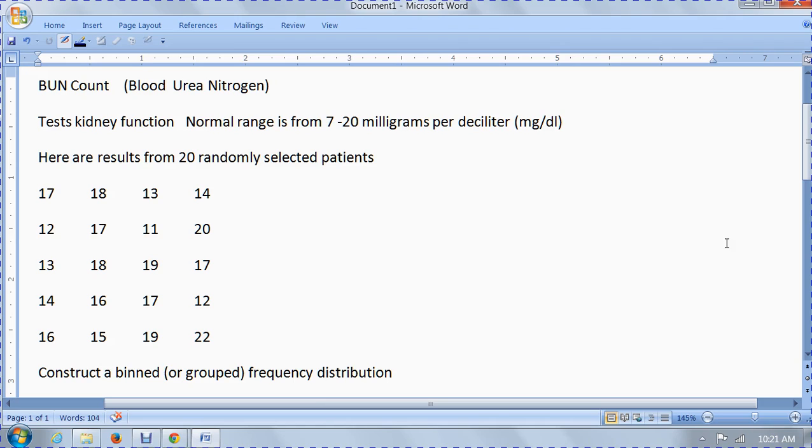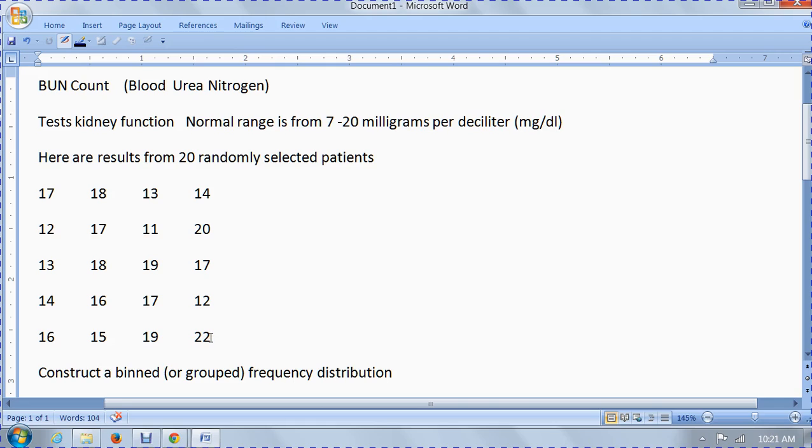Here are the results from 20 patients that were selected at random. We have a low of 11 and a high of 22. These 20 pieces of data are ungrouped. It's called raw data and nothing's been done to them. So what we're going to do is analyze these 20 pieces of data.